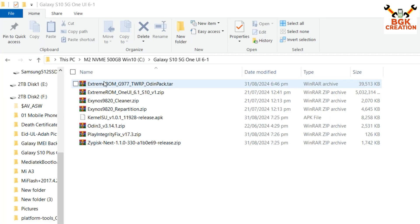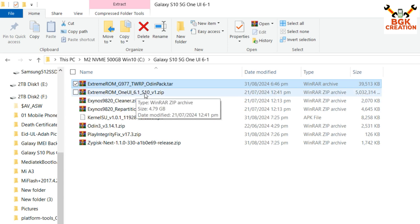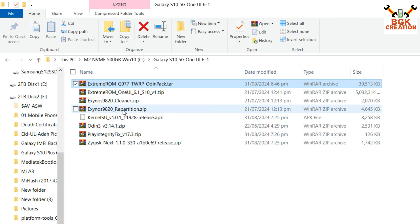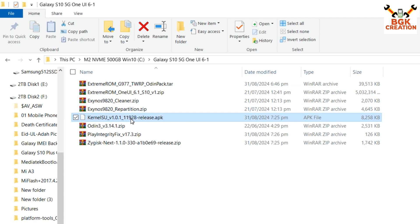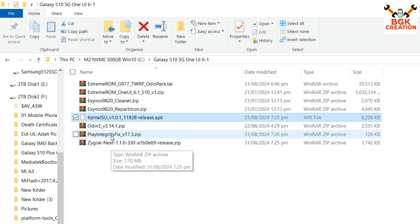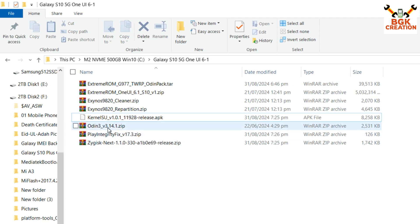We need to download these files — links are provided in the video description: the TWRP flashing pack for the G977N, One UI 6.21 ROM for Galaxy S10 series Exynos, the Exynos cleaner file, and the Exynos repartition file. Download KernelSU if you want root access. Also download the Play Integrity Fix file if you want to make the device certified. First, install the Samsung USB driver on Windows so the PC can detect the phone.